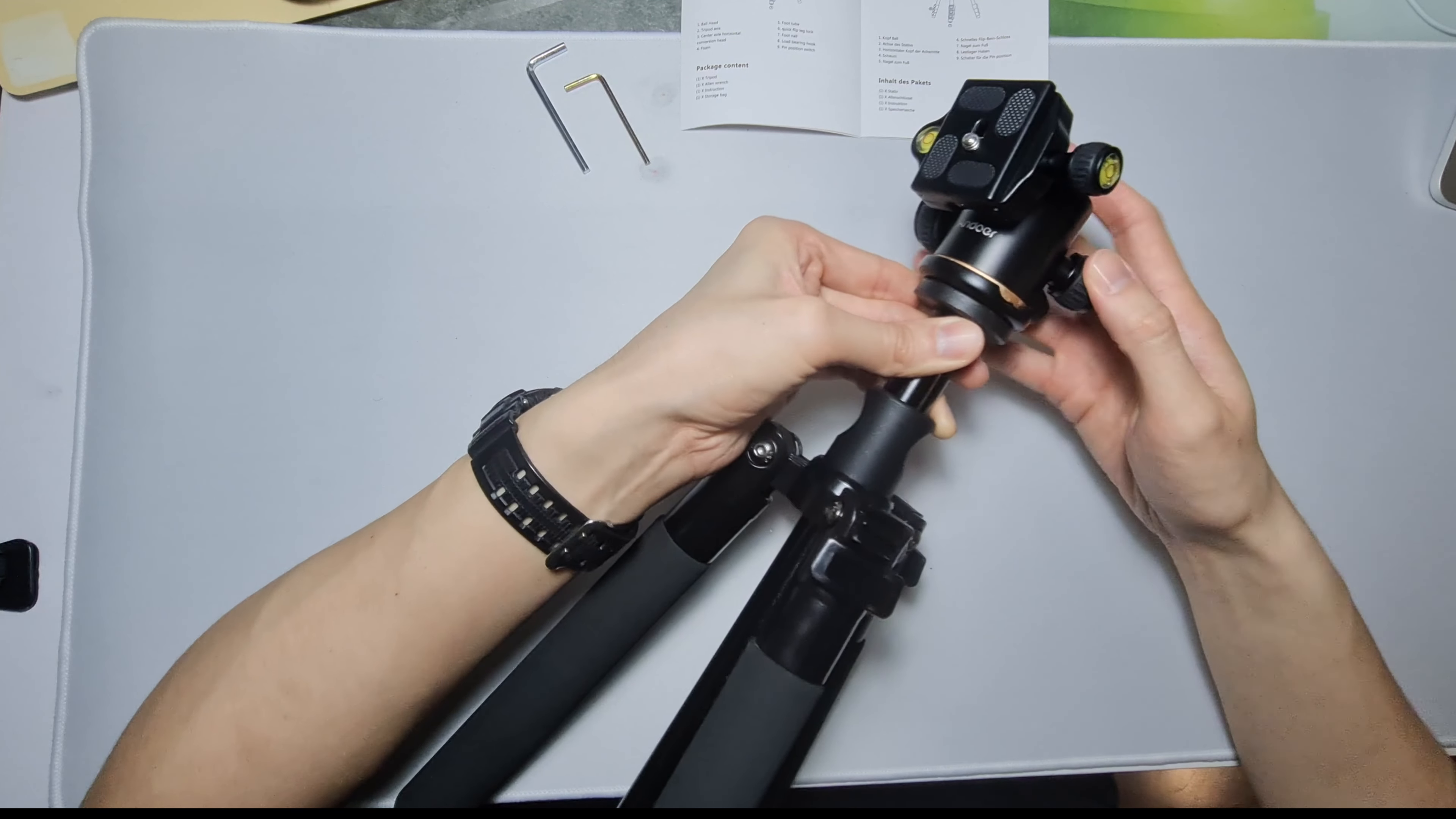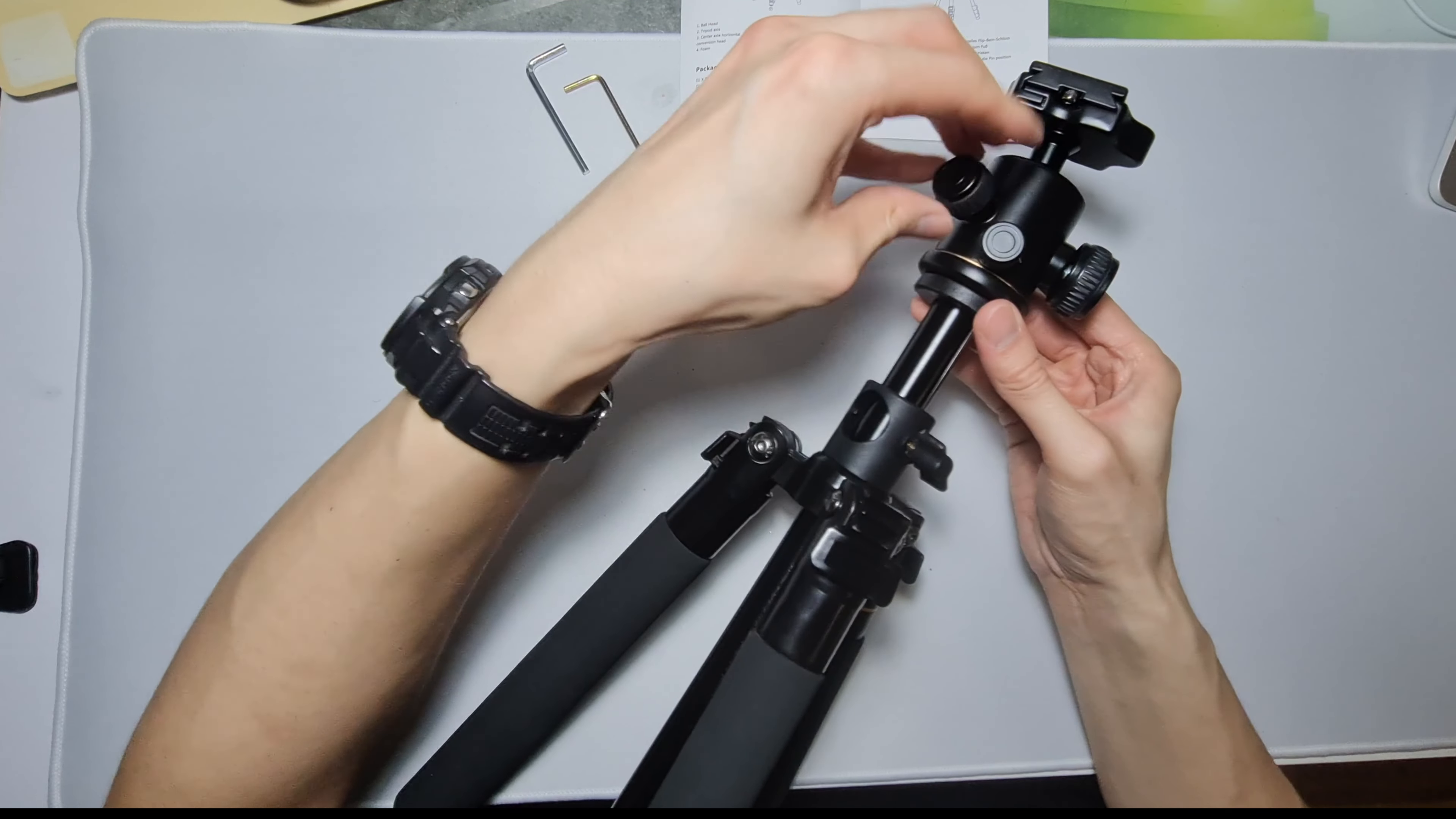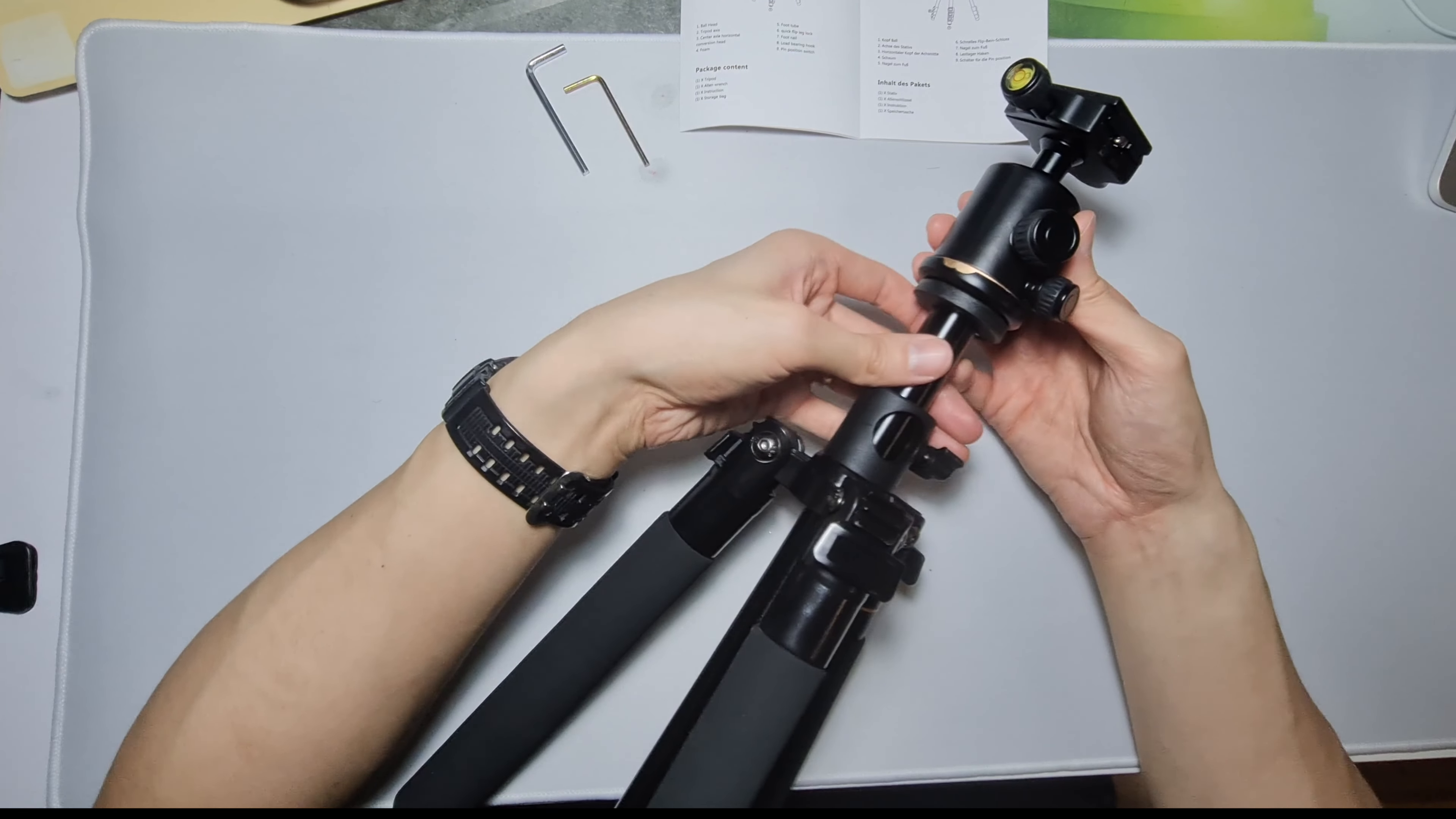This one I don't know. This one's for the ball head. Unless, hang on, I'm gonna loosen this one, tighten this one. Ah, so it has two, two of these are to lock the ball head. It's kind of weird. Why do you need two?